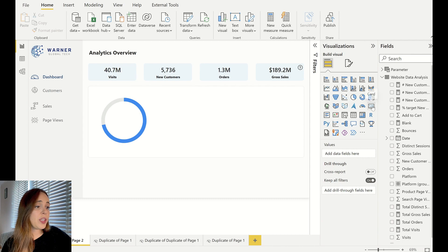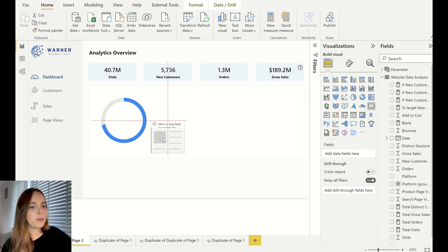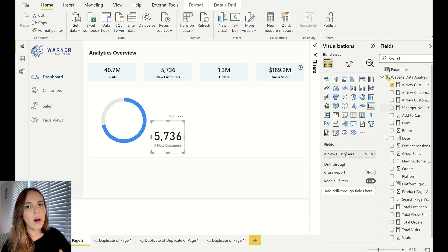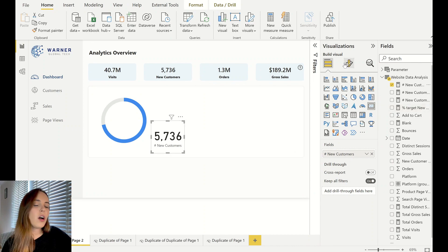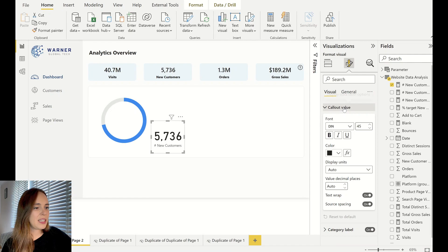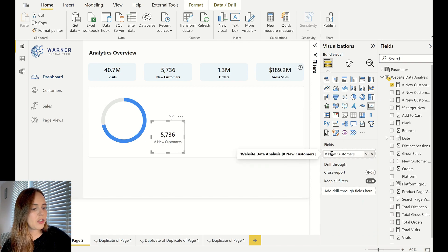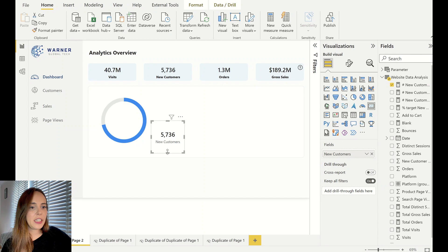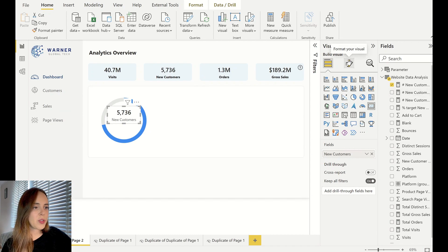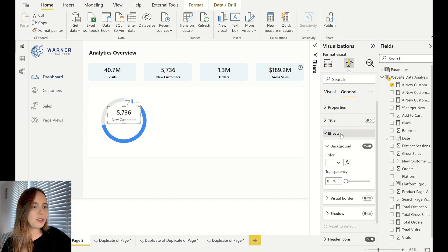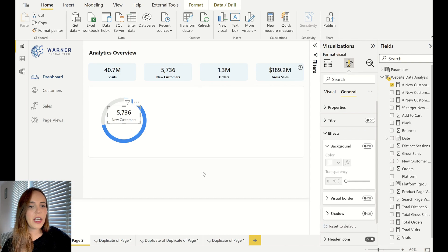The next thing we are going to do is create our KPI card. We just create the KPI card here using the card visual and I'm going to add my new customers metric, so it gives context of how many new customers I got so far. Of course we format this a little bit — change the font type, make it slightly smaller, change the name of the metric. And we also need to remove the background — go to General, Effects, and remove the background. Now it looks a lot better.